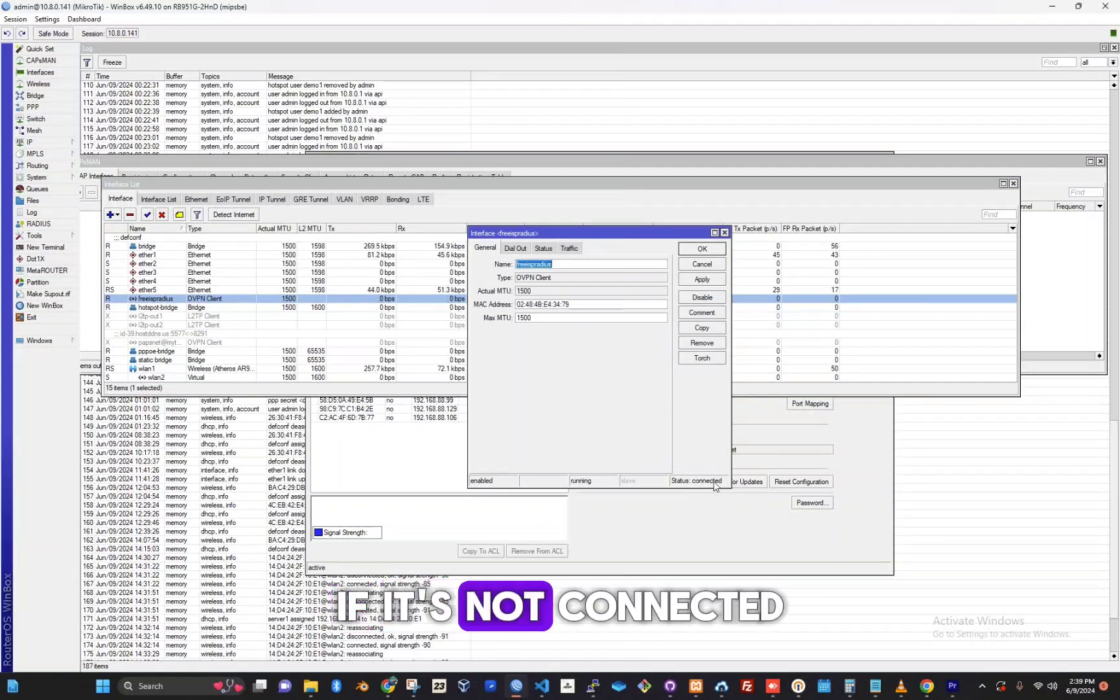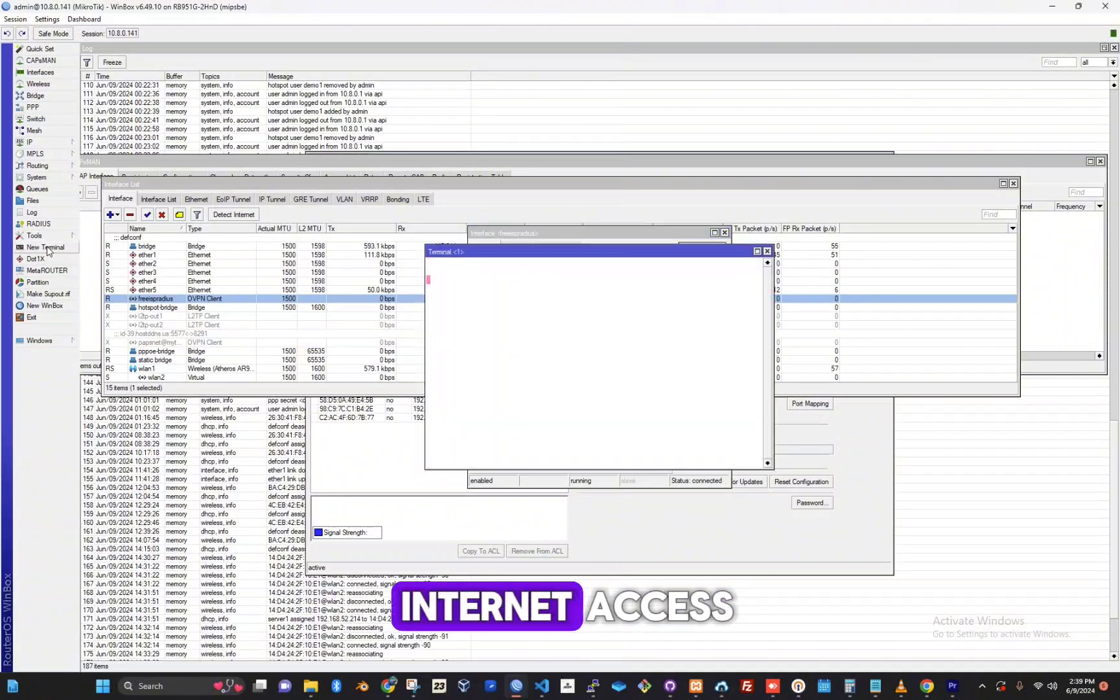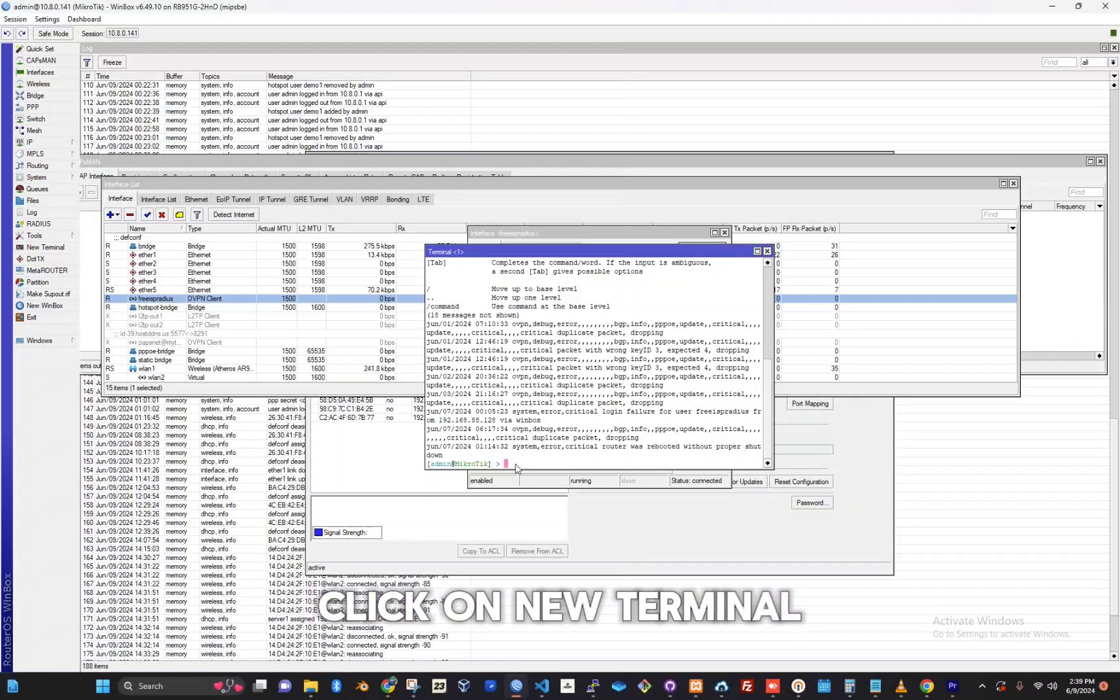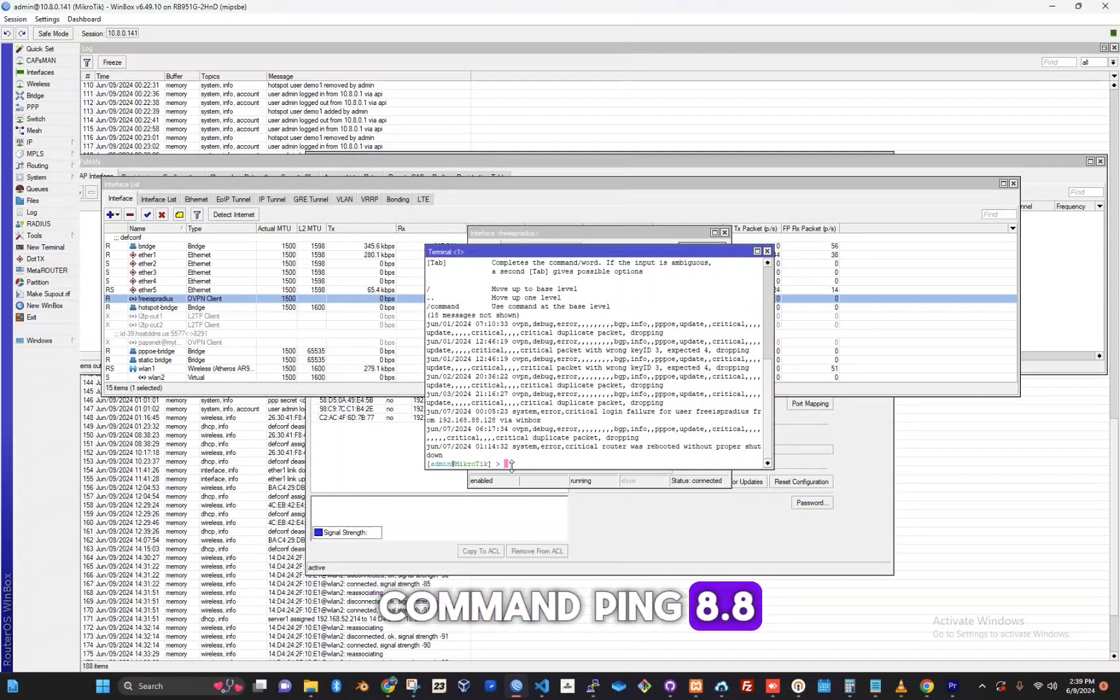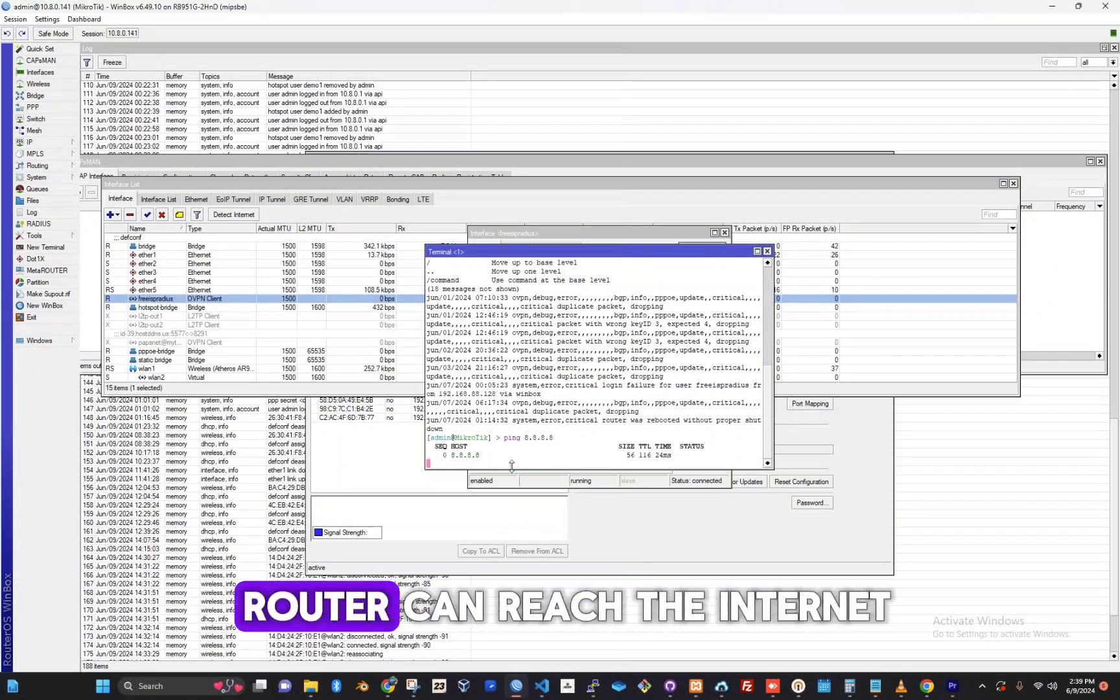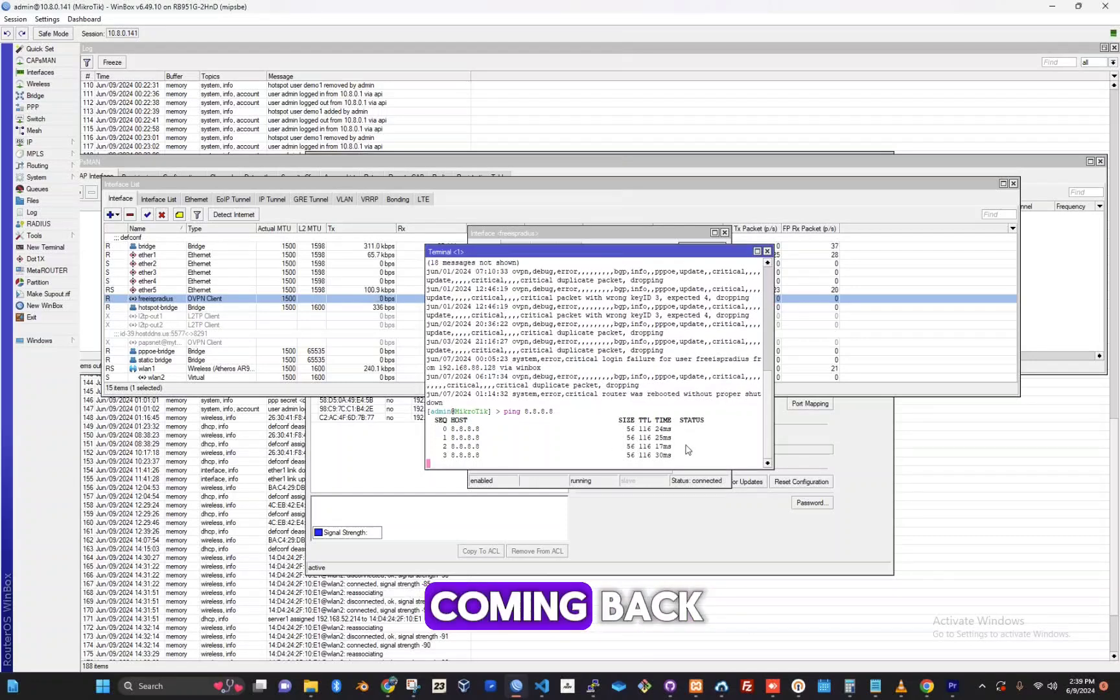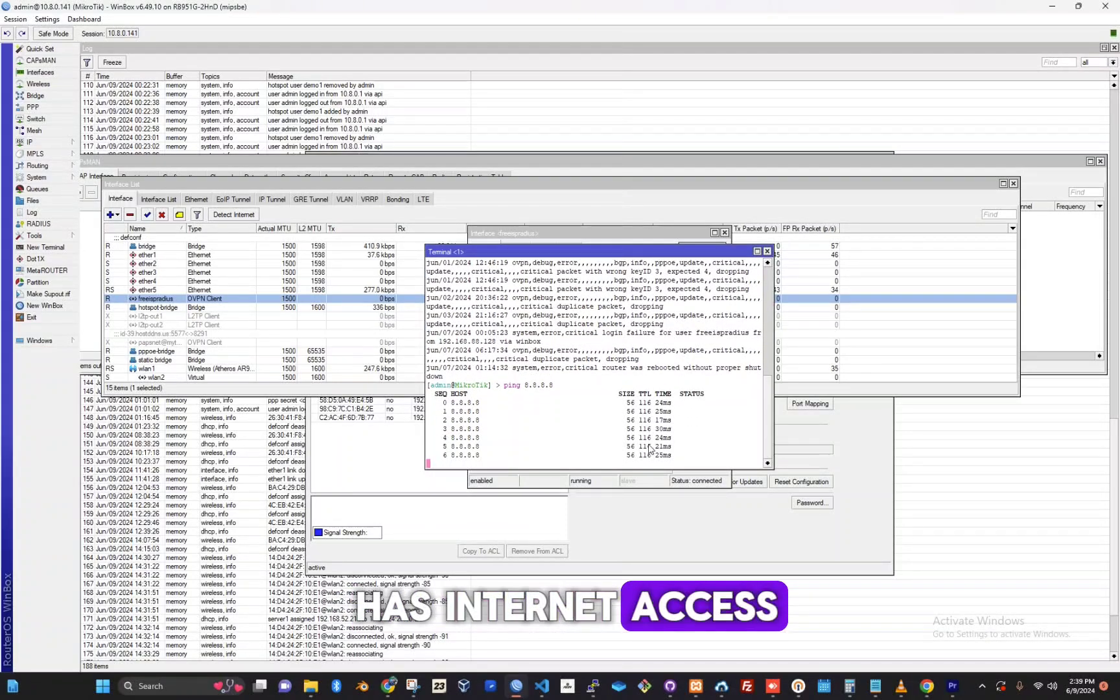If it's not connected, the next step is to confirm whether the router has internet access. To check the internet connection, click on new terminal and then type the command ping 8.8.8.8. This will send a ping to Google's DNS server to see if the router can reach the internet. If you see replies coming back, that means your router has internet access.